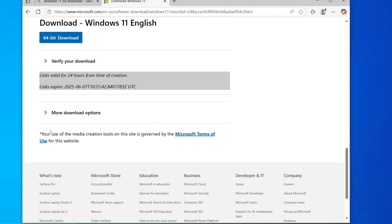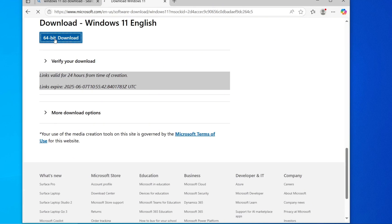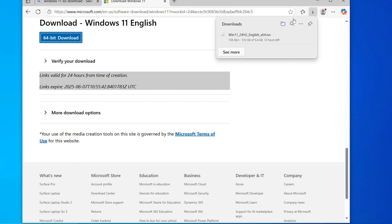Next, click on the 64-bit Download button. This will begin downloading the latest version of Windows 11. The file size is approximately 5.4 GB, so you'll need to wait for the download to complete.